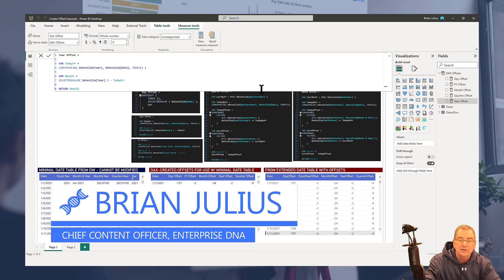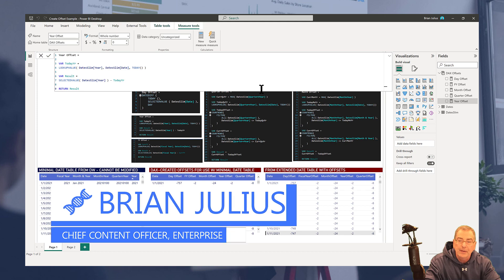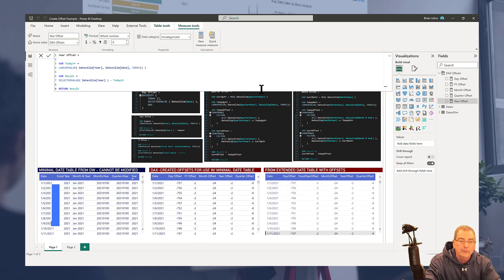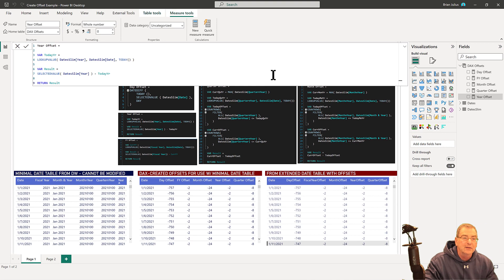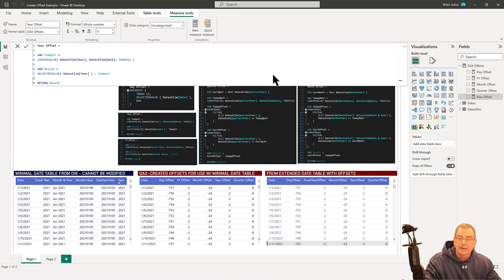Hey everybody, I want to show you a super easy trick tonight for copying measures from one report to the other. There's no direct way to do this in Power BI, but we can do it through Tabular Editor.